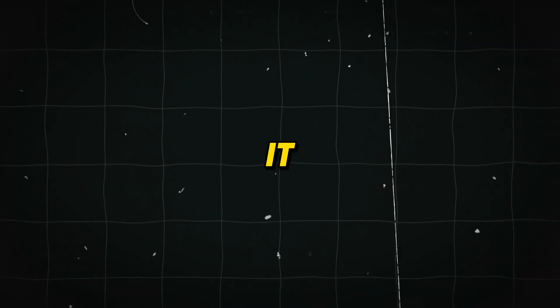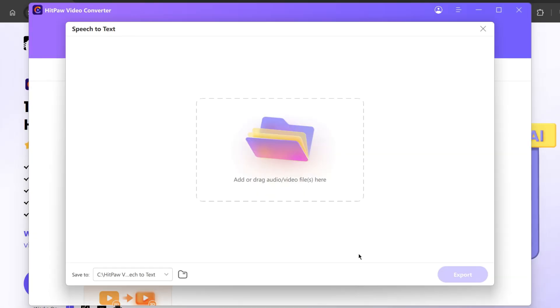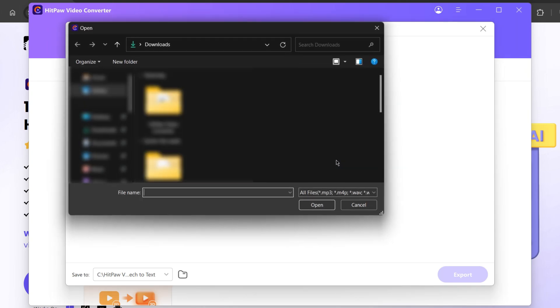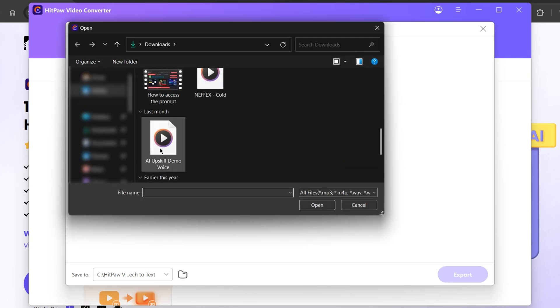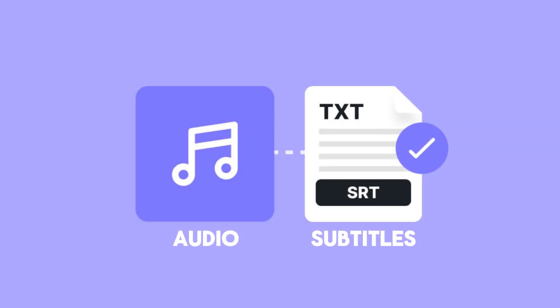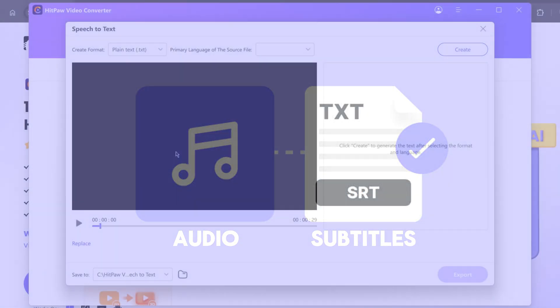I will show you how to use it. To convert an audio file into a text file, click on this box and choose any of the audio files. For example, I would like to include the AI Upskill demo voice file, which is an audio file that I want to convert to SRT.